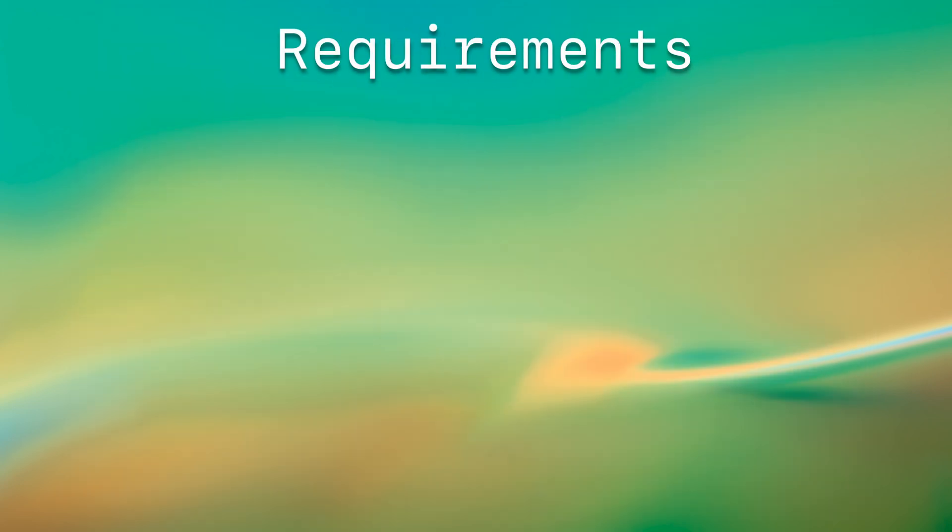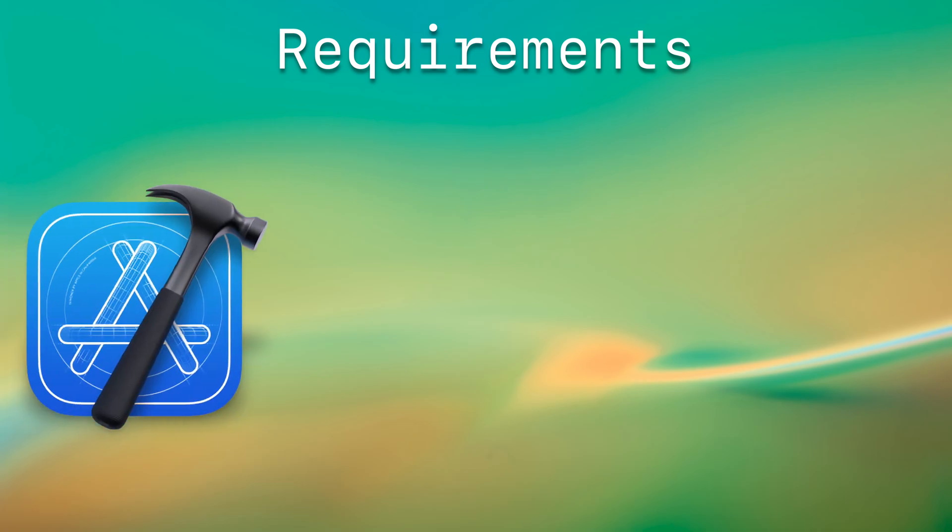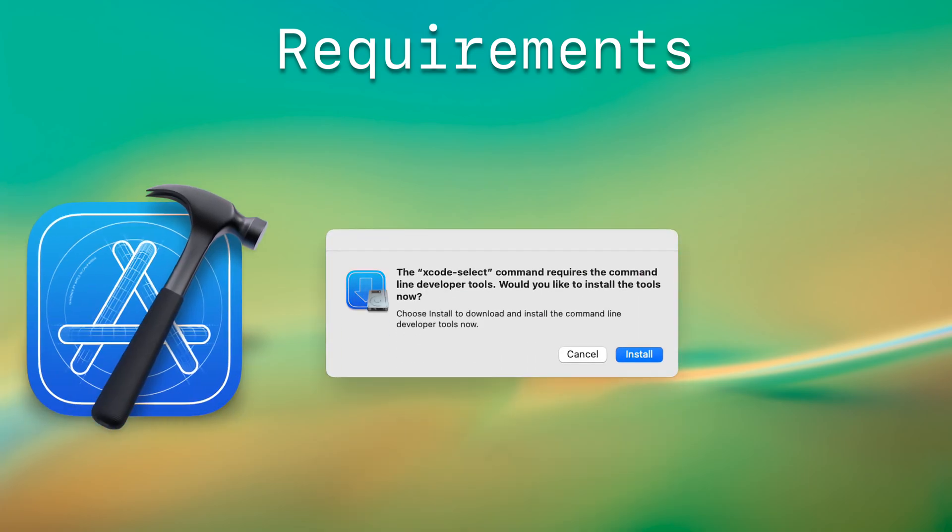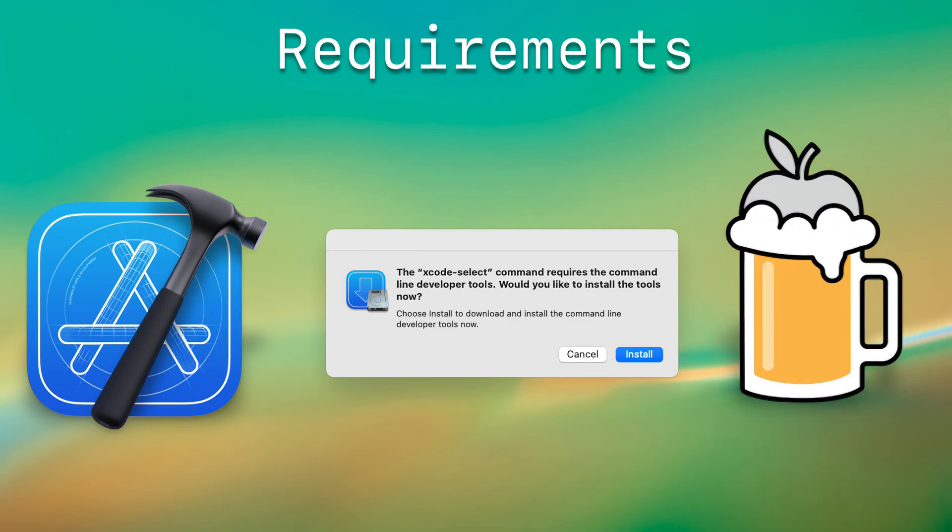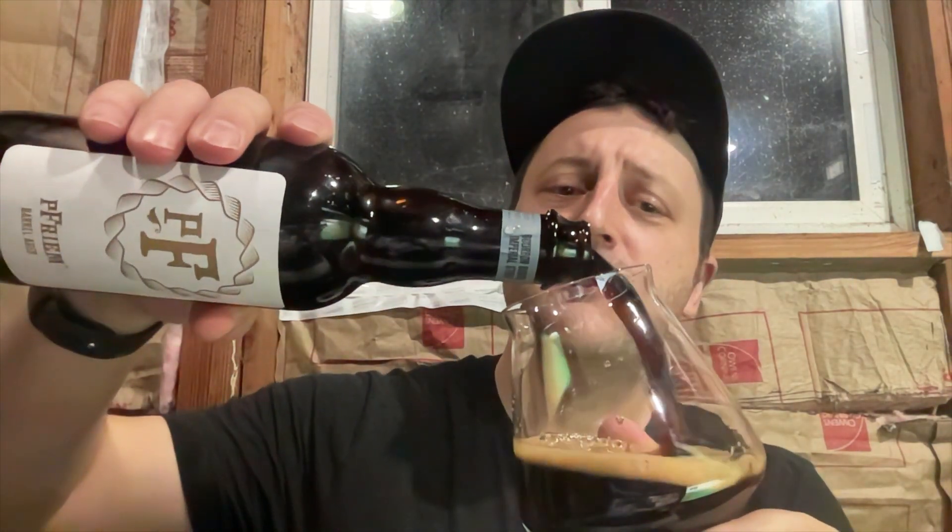Before we get started, you need Xcode installed, its command line utilities, and homebrew. Homebrew, don't mind if I do if I don't say so myself. Hell yeah.